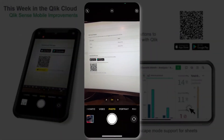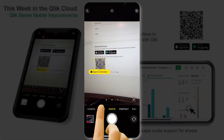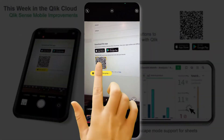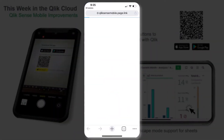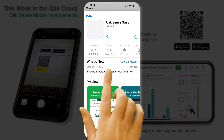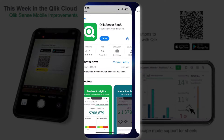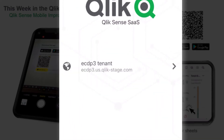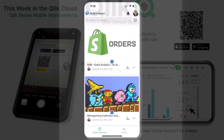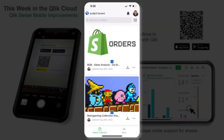Scan the QR code with your mobile device to be brought to the appropriate app store to install the Qlik Sense Mobile app and register that Qlik Cloud tenant automatically with Qlik Sense Mobile. You can then begin setting up your mobile content.